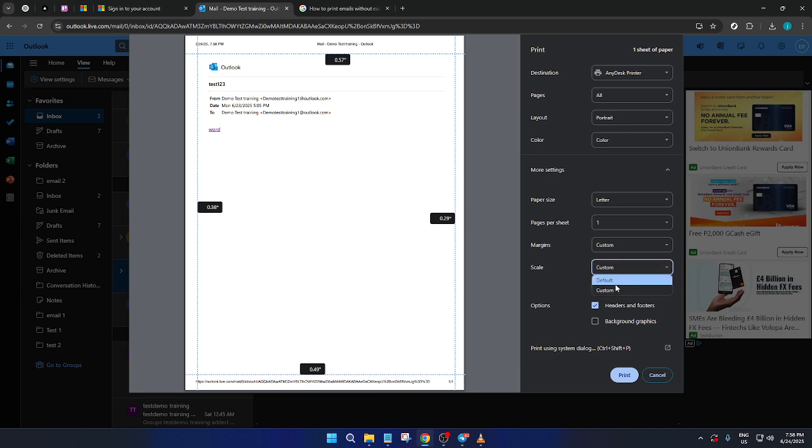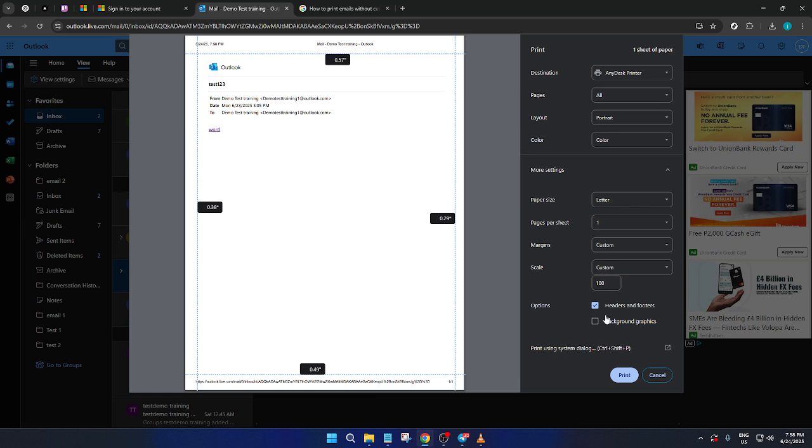It's really satisfying when you get that perfect printout without any missing text, and I hope these instructions help you achieve just that every time. Thanks for joining, and happy printing!